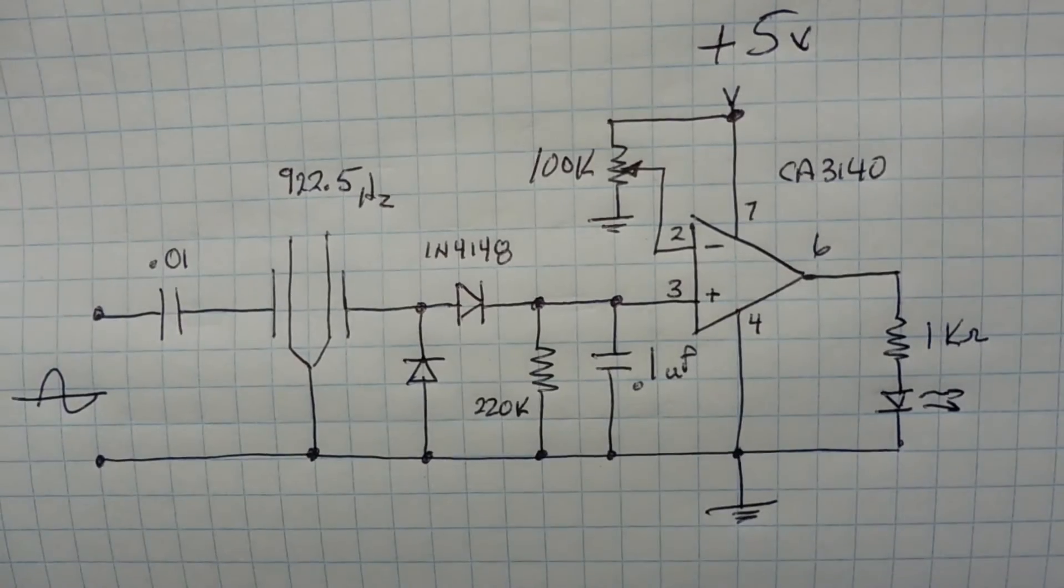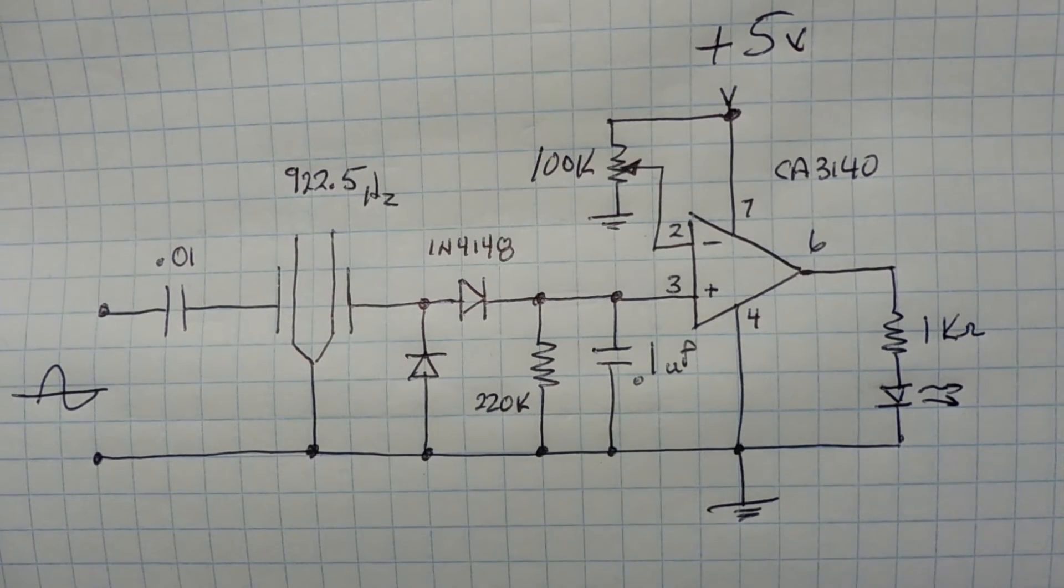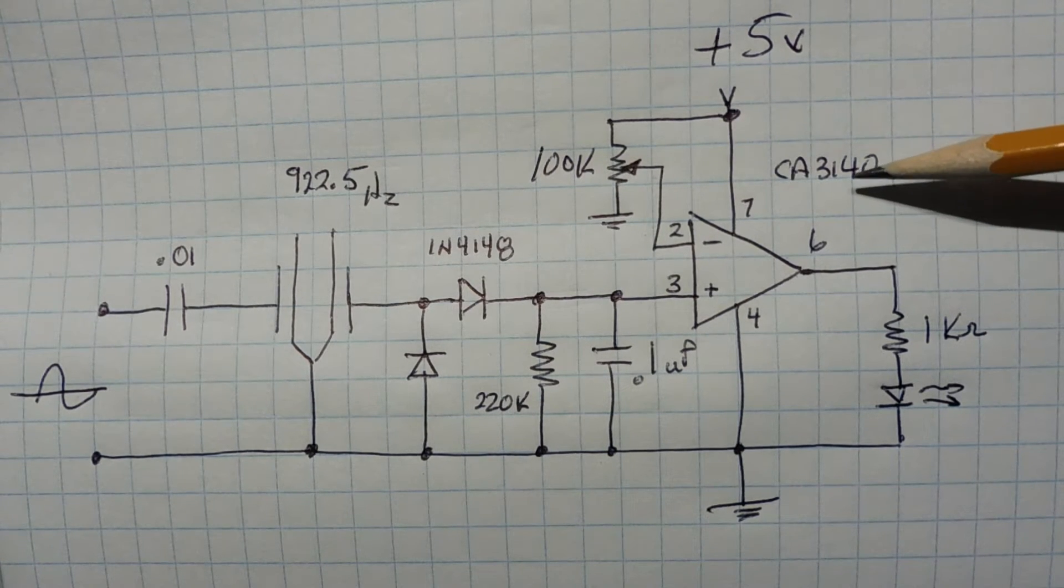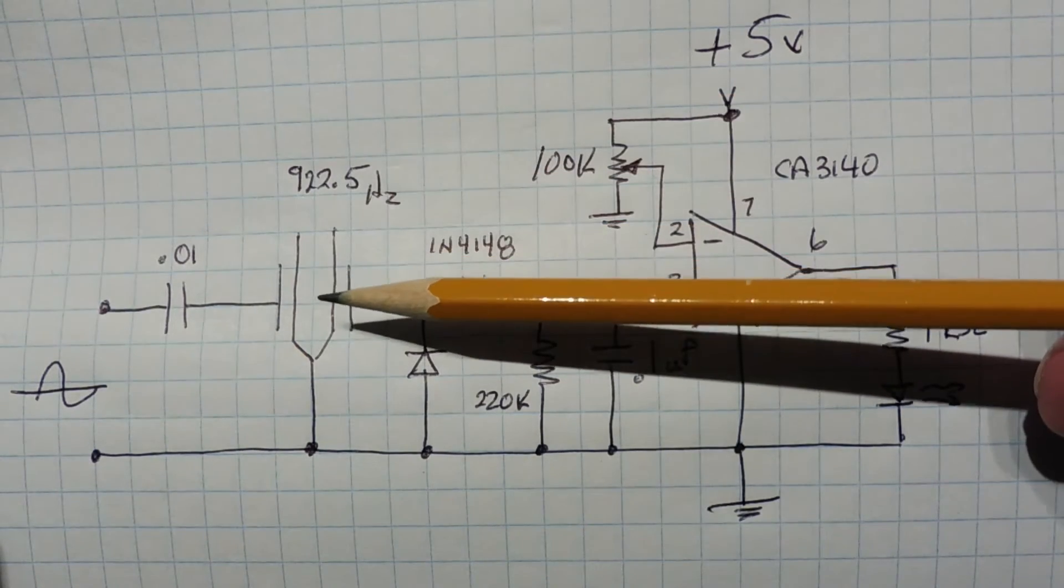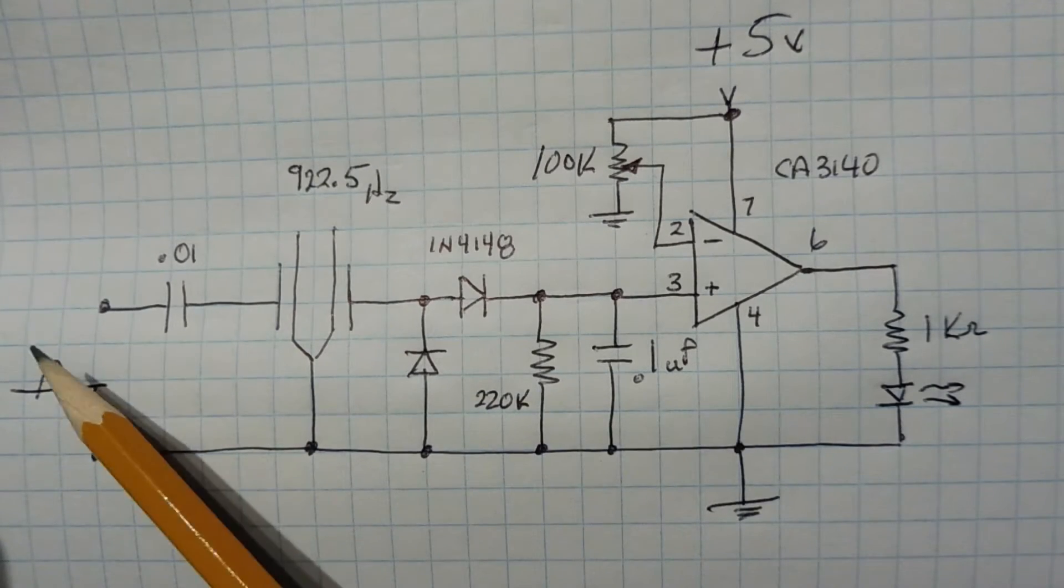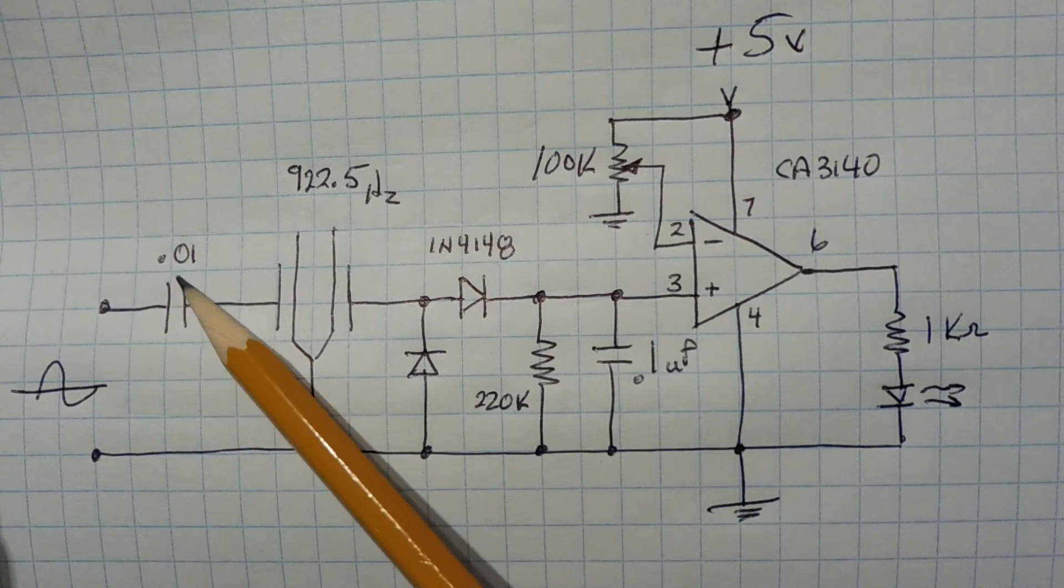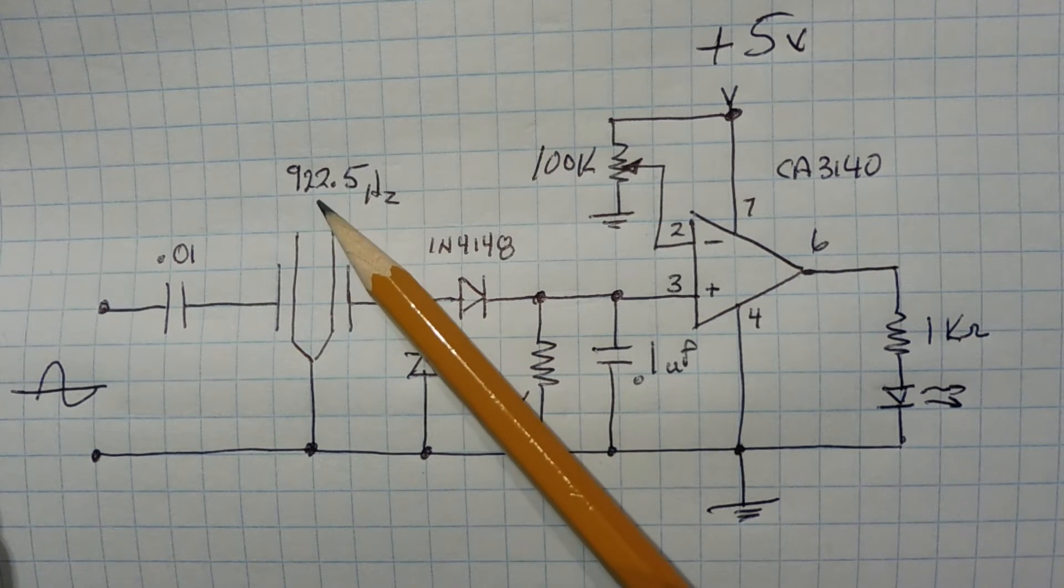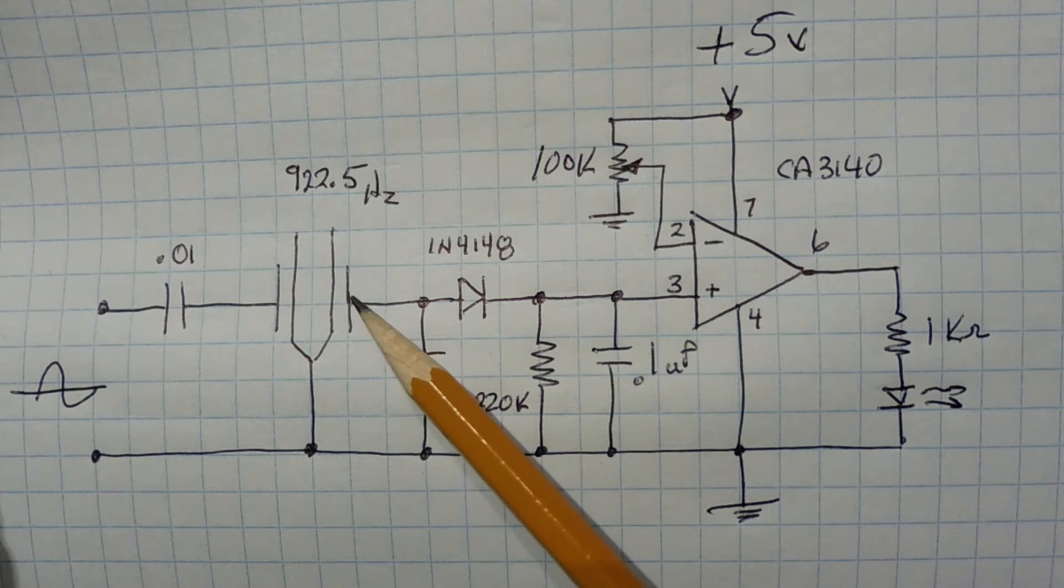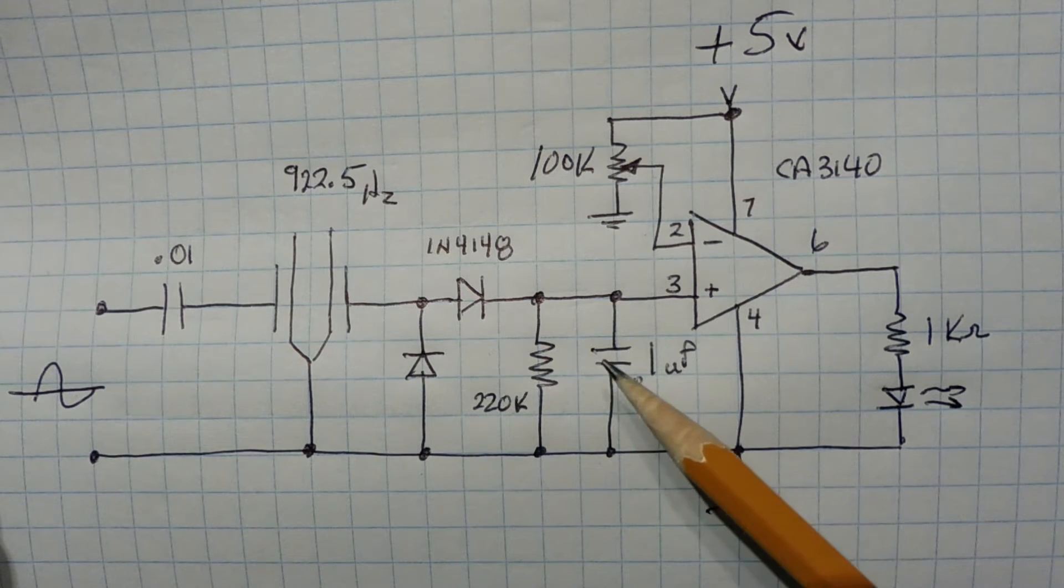Here's the schematic diagram of my tuning fork filter test circuit that I built on my breadboard. Now the heart of the circuit contains an op-amp, a C3140, and it's configured in comparator mode. And here's my tuning fork filter. So here's my input with my signal generator. I'm feeding an audio signal generator into the tuning fork input through a 0.01 microfarad capacitor. Now when the tuning fork resonates at 922.5 Hz, we'll get a high-amplitude signal out of the tuning fork filter, which will be rectified by these diodes, which will charge up this 0.1 microfarad capacitor.